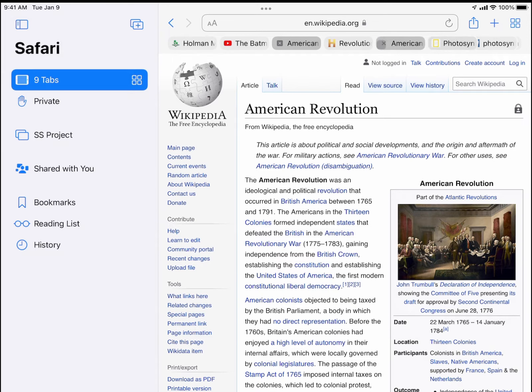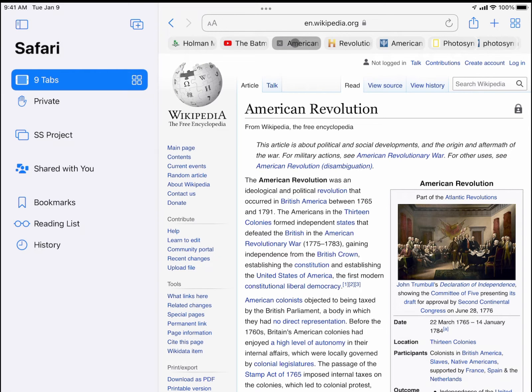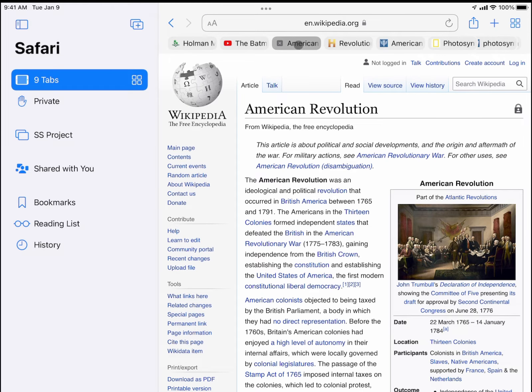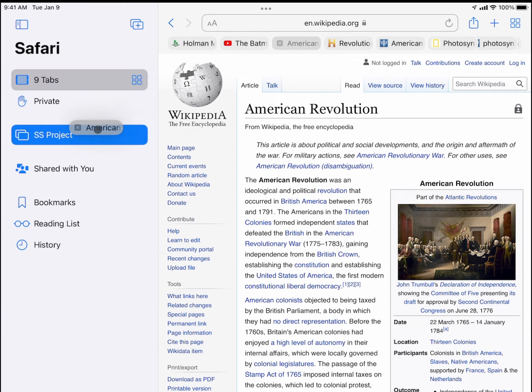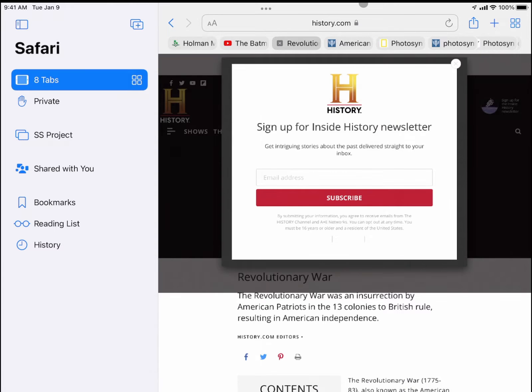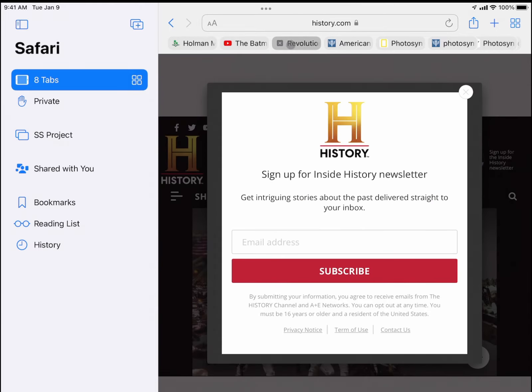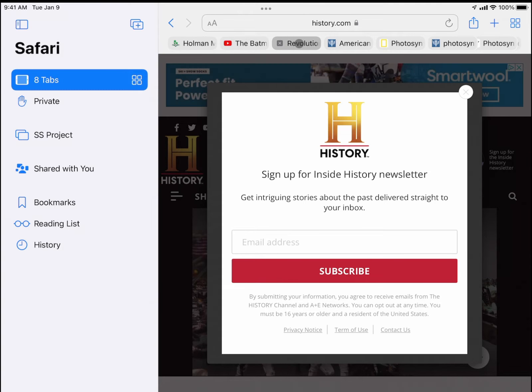If I go up here to nine tabs, this shows me all the tabs I have open. And then any tabs that relate to my social studies project, all I have to do is tap on the name of that tab right up here at the top and click and hold down and drag it on top of that, and it will remove it from my main tab window and move it into this group.